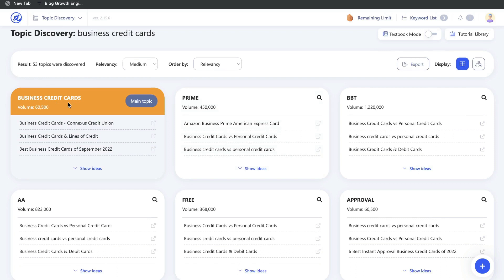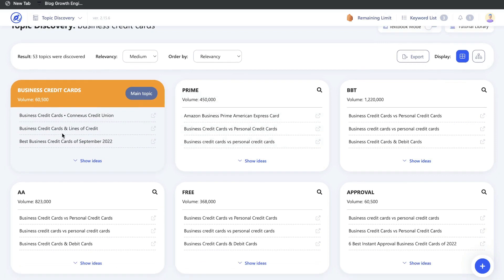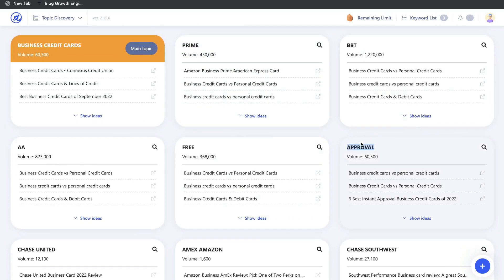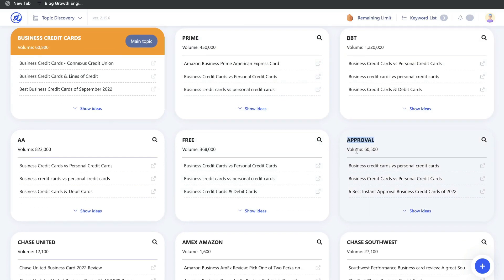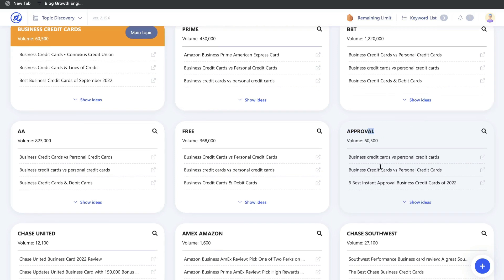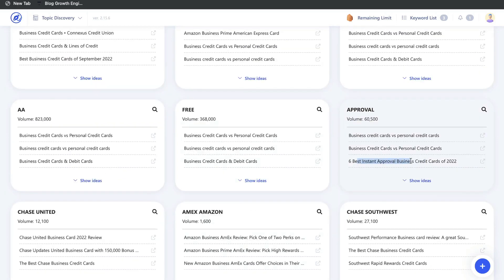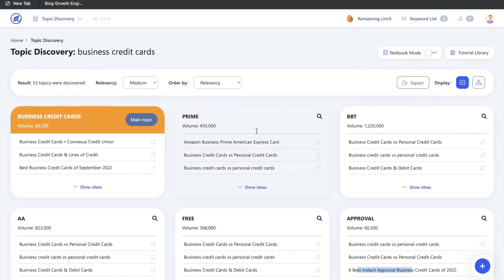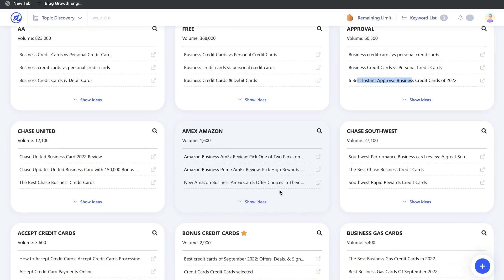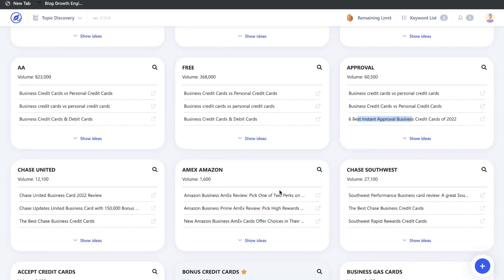For example, we see topics like business credit cards, business credit cards and lines of credit, best business credit cards of September 2022, business credit cards versus personal credit cards, and how to get instant approval of business credit cards. Just by searching that keyword, we're able to see a variety of different content ideas for our blog or website.